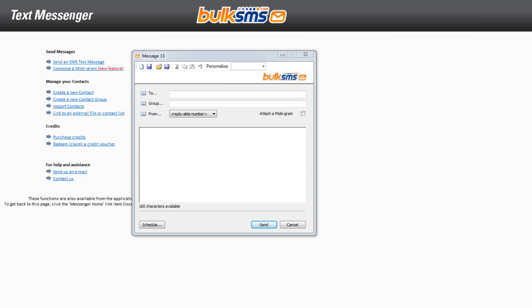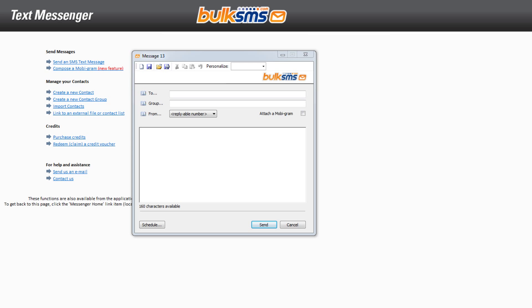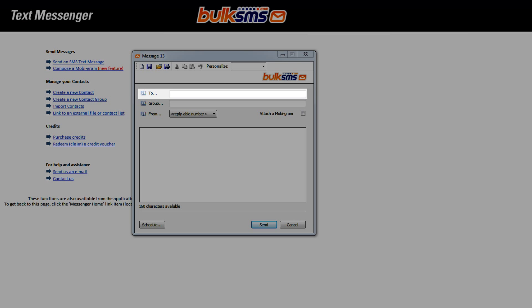You can send your SMS messages to an individual or to a group. If the individual contact has been saved to your Bulk SMS text messenger contacts, enter the first few letters of their name in the To field and press Enter.